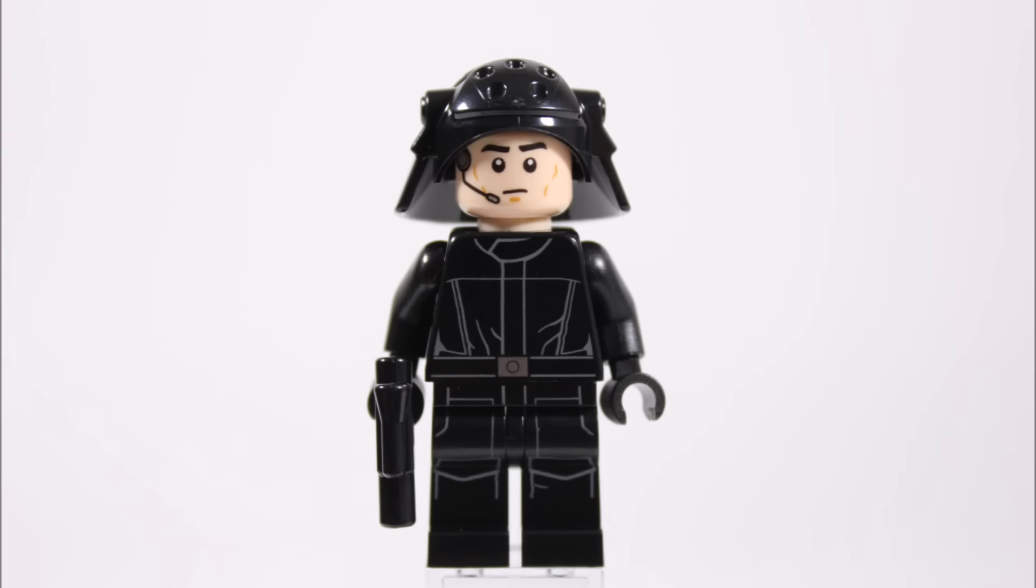Overall this Death Star Trooper is a high quality minifigure to get and it will be interesting to see if this one will be in the upcoming new Death Star.